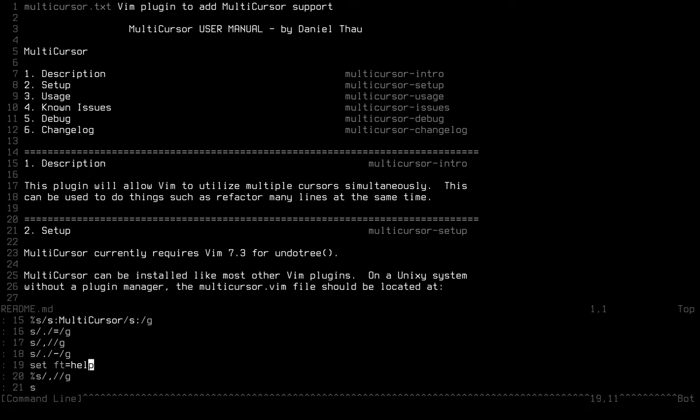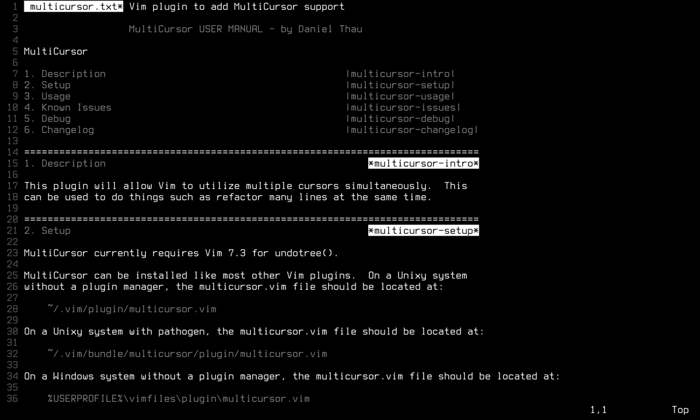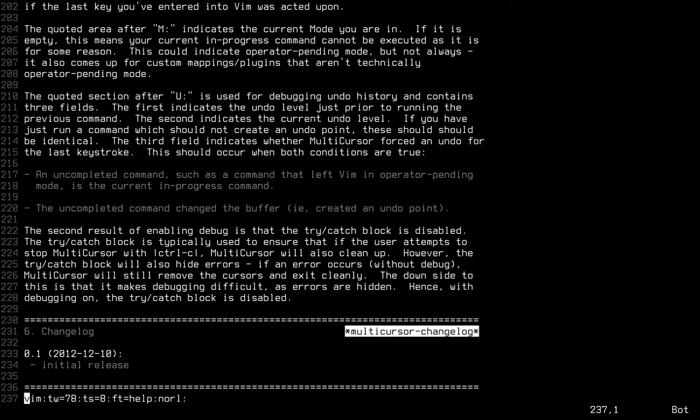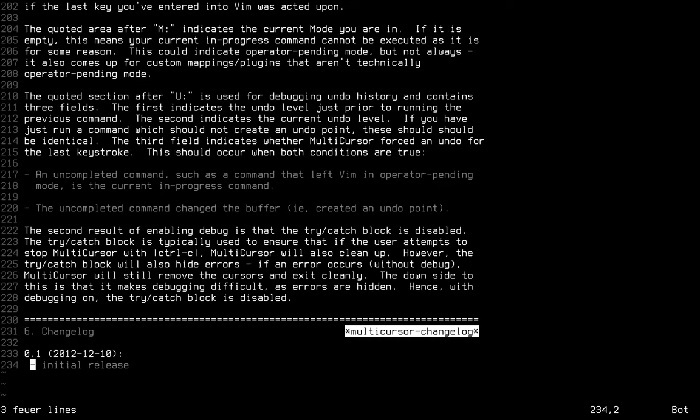So I set the file type to markdown. Now most of converting the help file to markdown is pretty standard vim. Delete that and delete the folder.